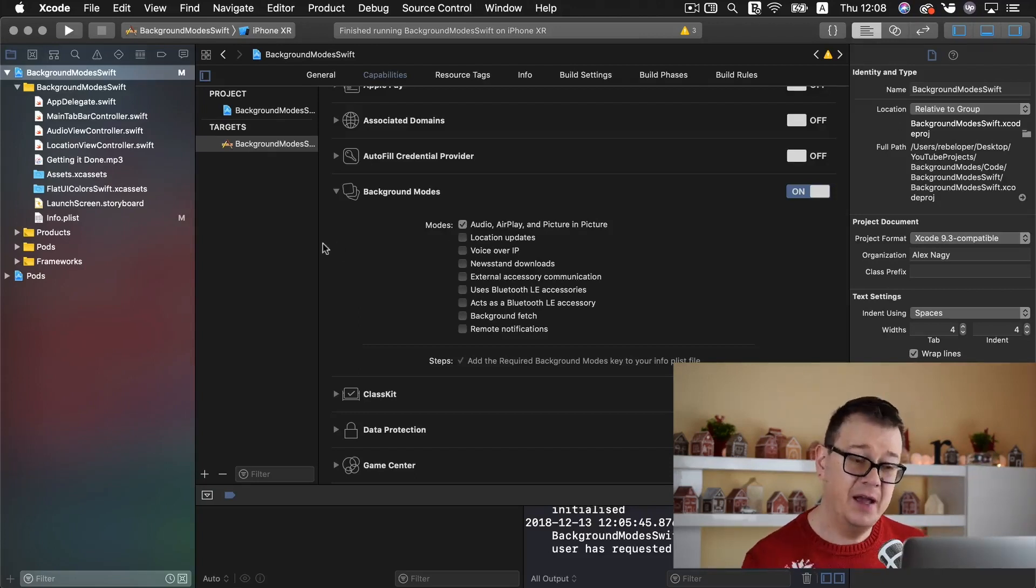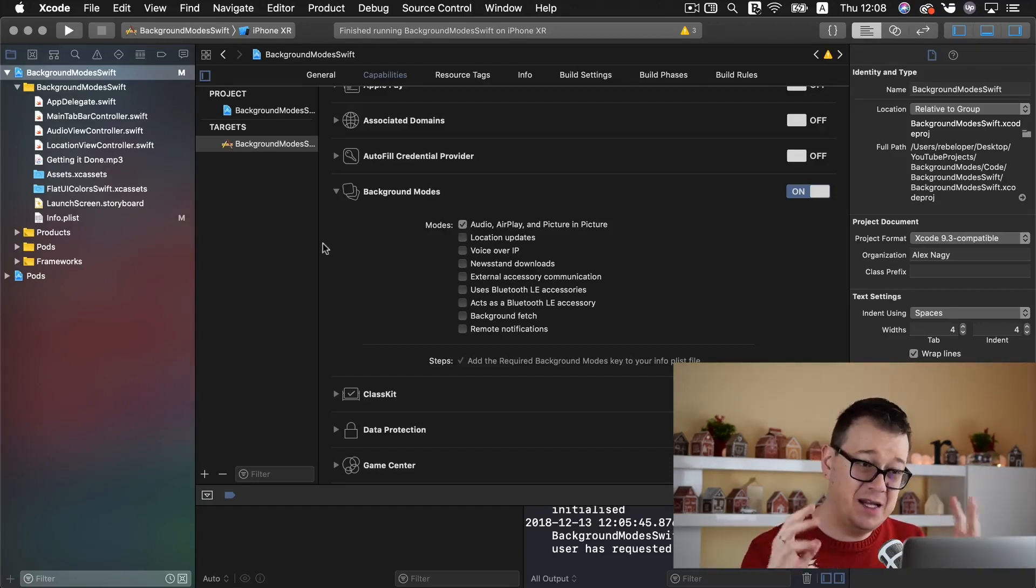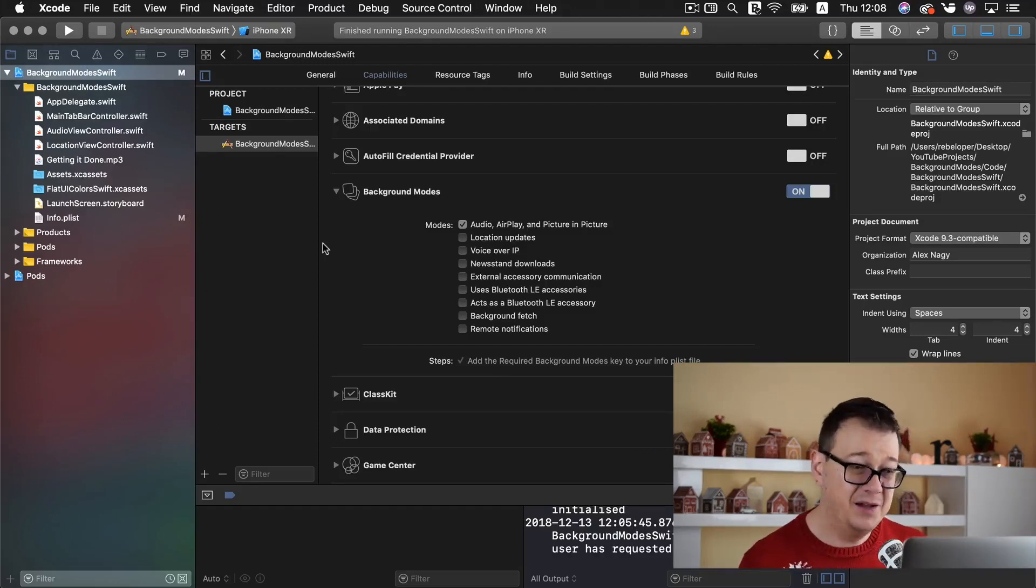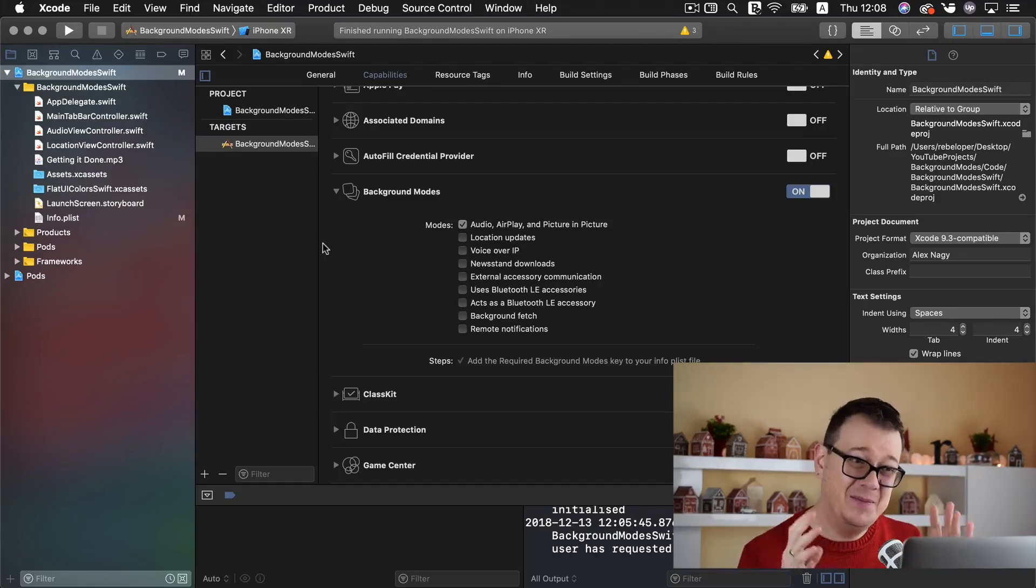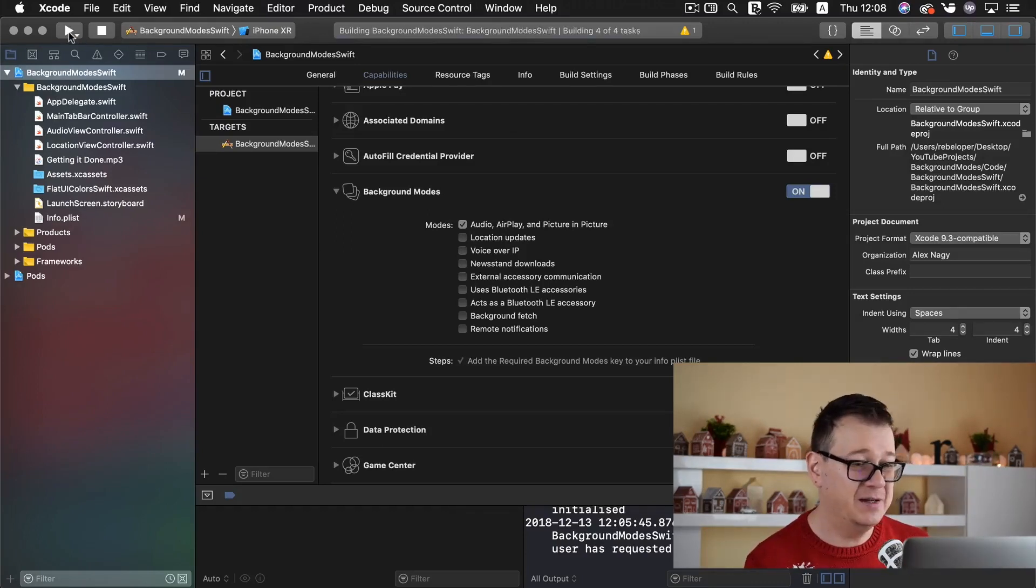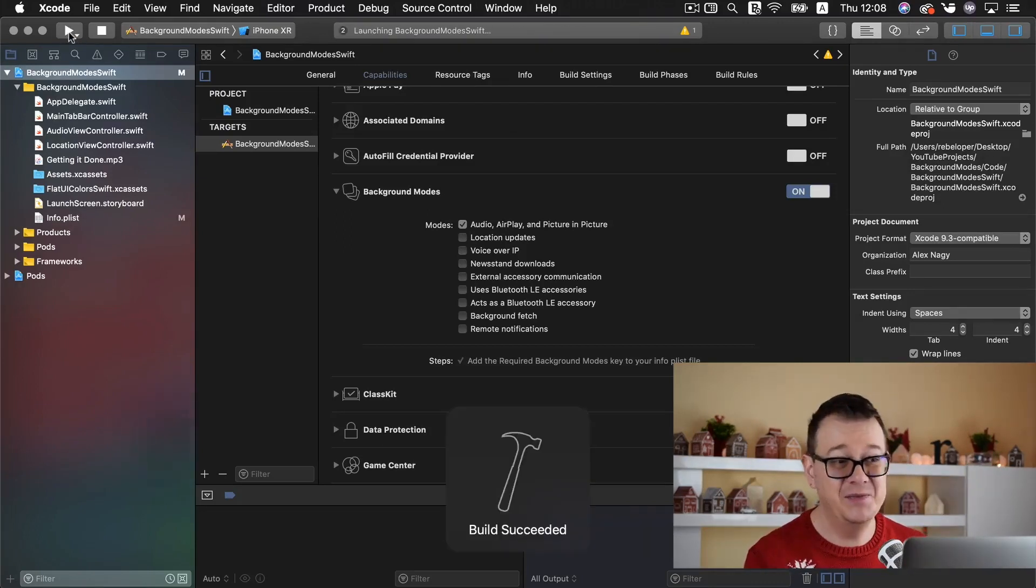Find background modes. Go ahead and click on the switch and make it on and under modes you have the first one audio airplay and picture in picture we want to check that one. And that is all it enables background modes. Now your app can play background modes. So let us just build and run again and see how it goes.